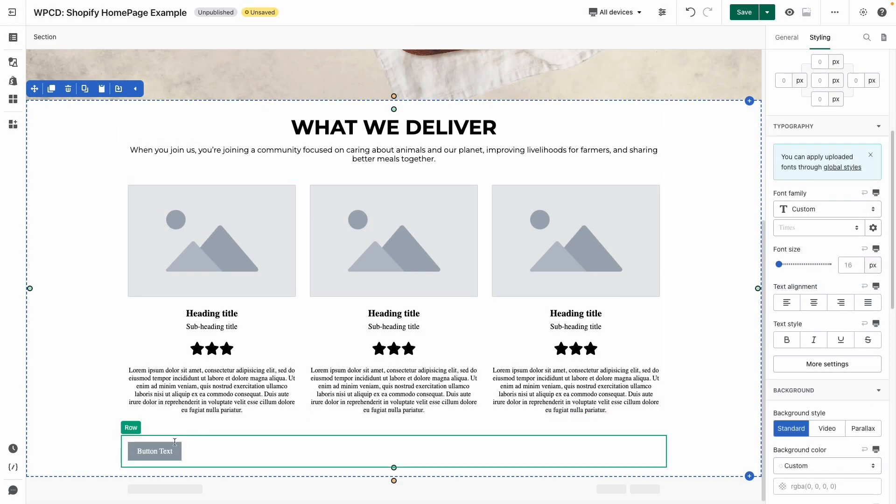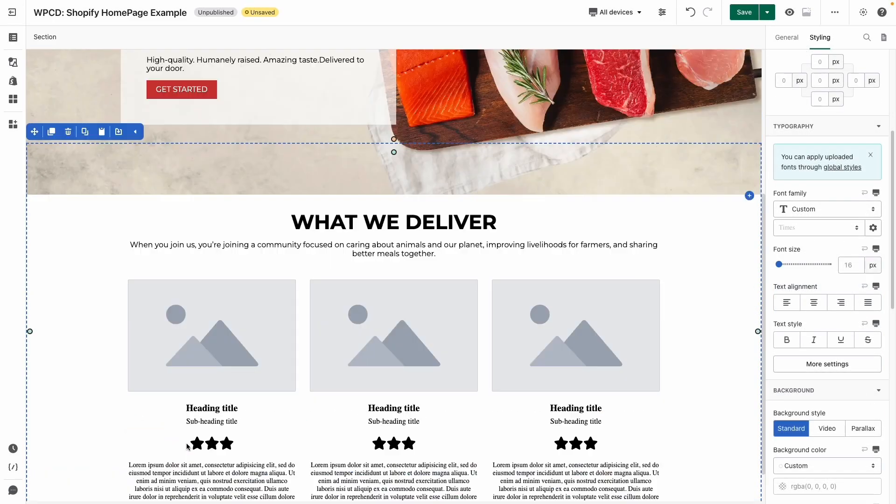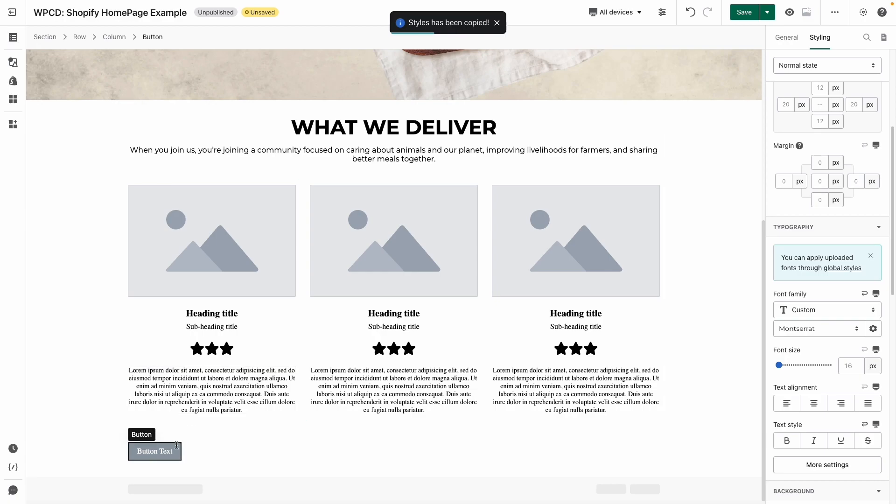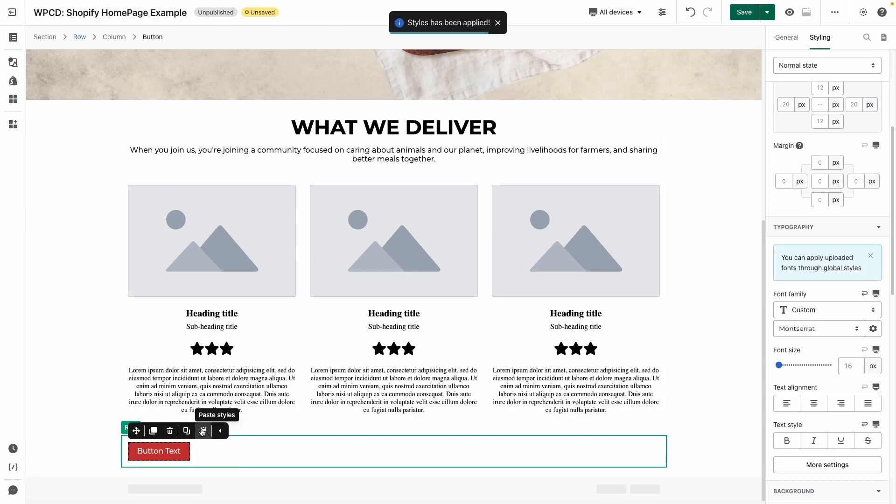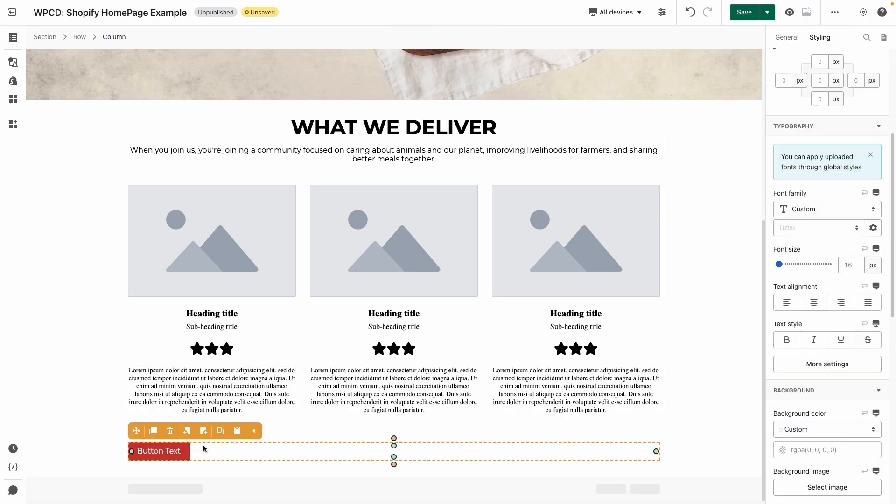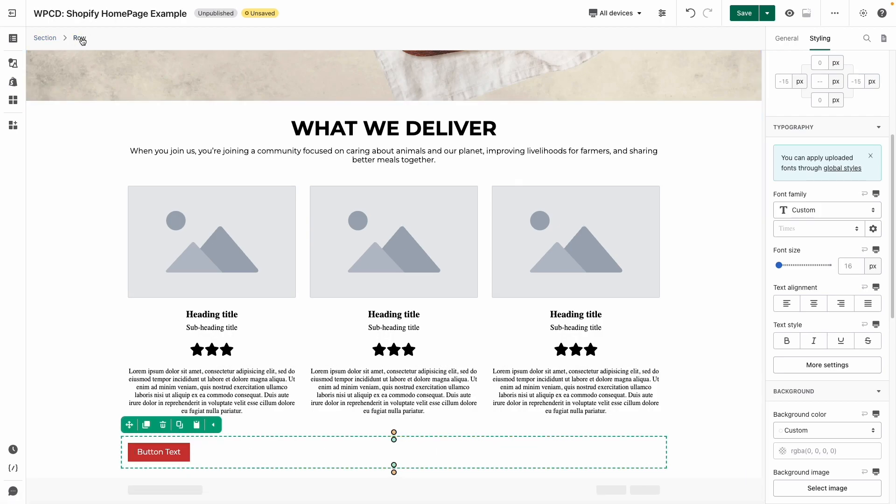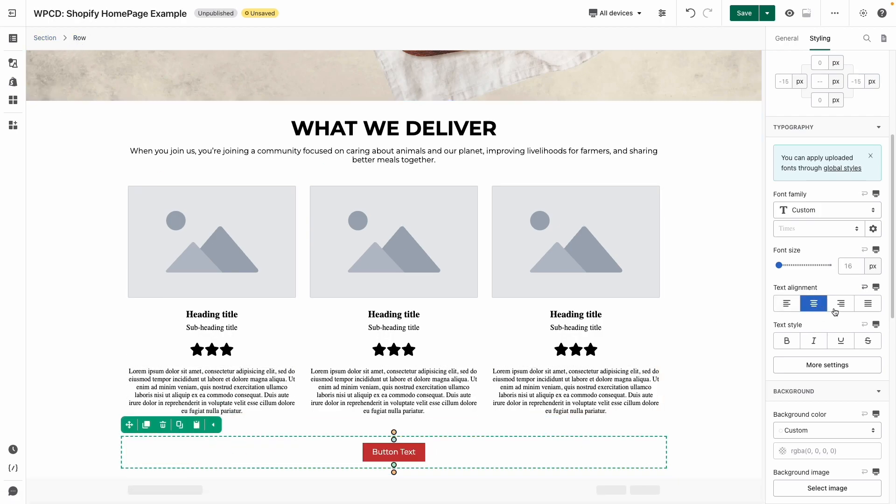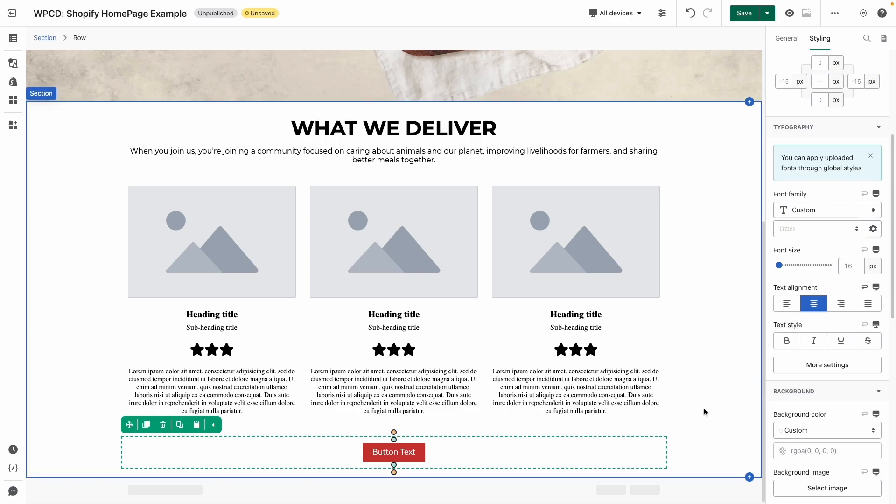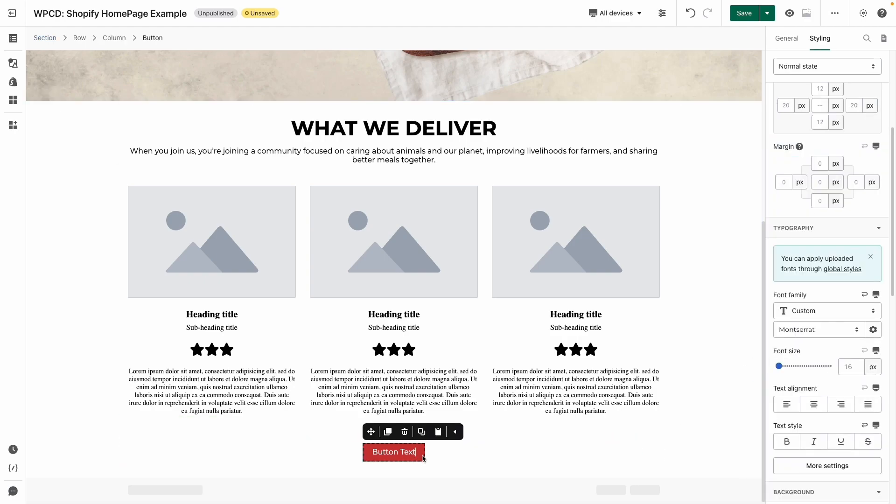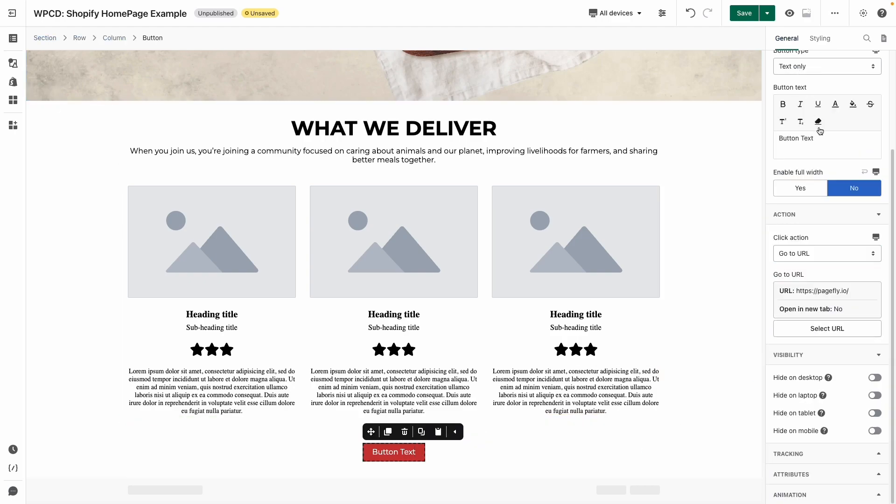With the button, I will use the copy and paste style to save time. To make the button center, click on this row and set center for text alignment in styling tab. And don't forget to change the button text in general tab.